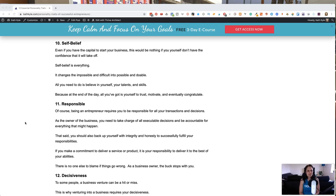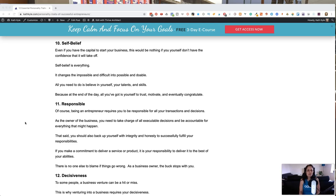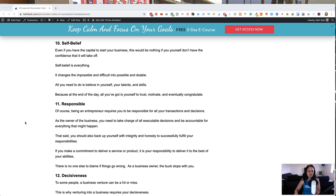Number 10, self-belief. So even if you have capital to start your business, it would be nothing if you yourself don't have the confidence that your business is going to take off. Self-belief is everything. It changes the impossible and the difficult into the possible and the doable. All you need to believe in yourself, your talents and your skills is self-belief because at the end of the day, all you've got is yourself to trust, motivate and eventually congratulate yourself. You have to believe that you are going to succeed and if you don't, your business absolutely will fail.